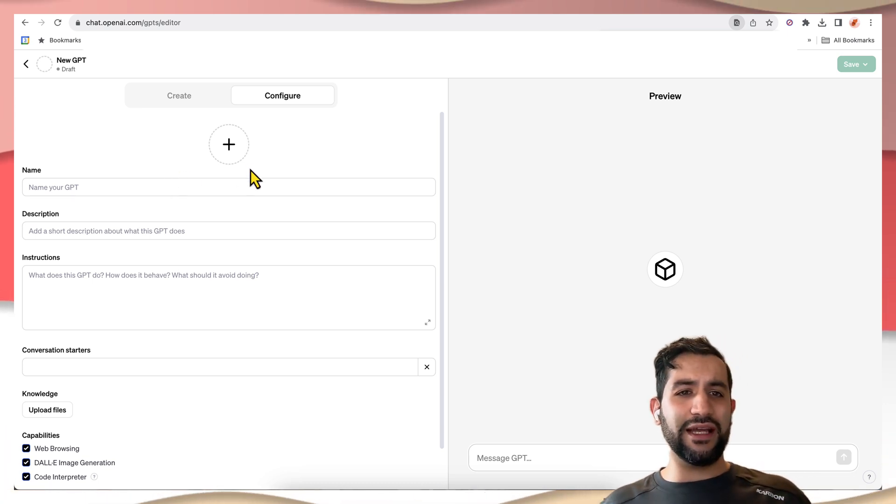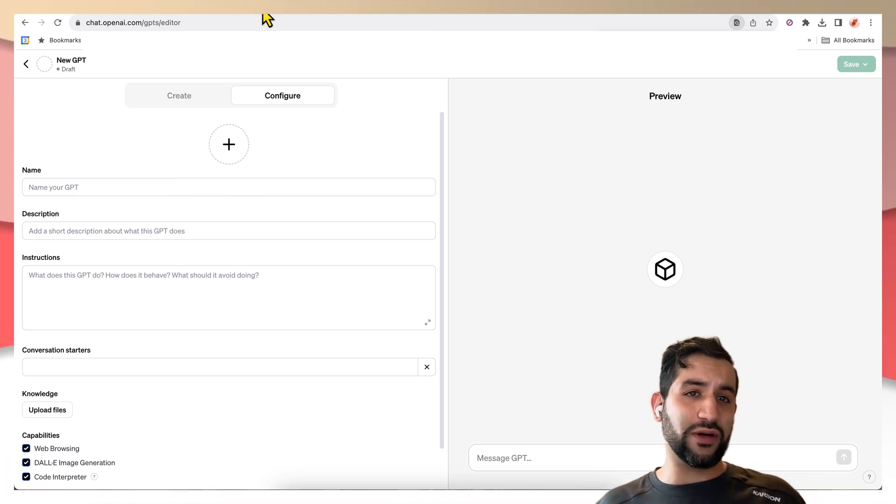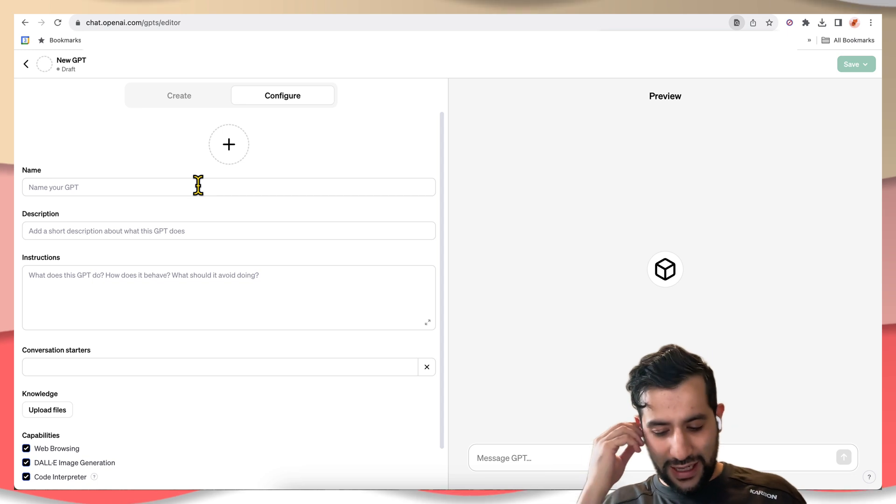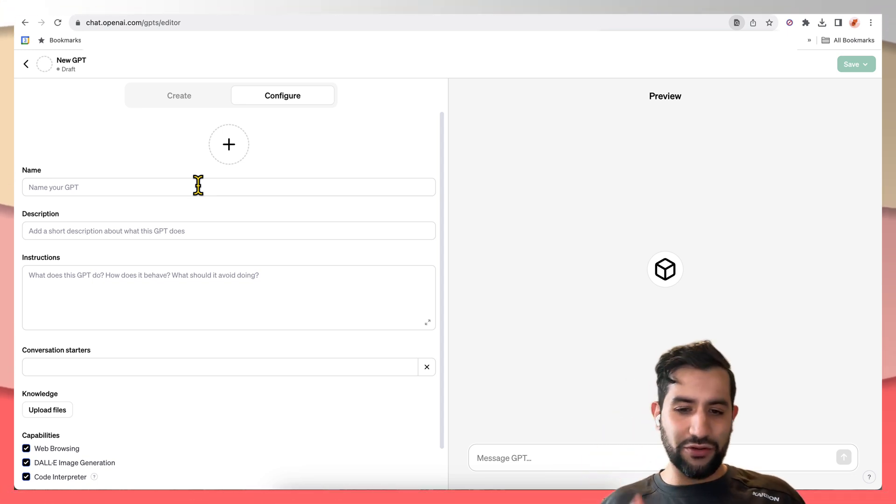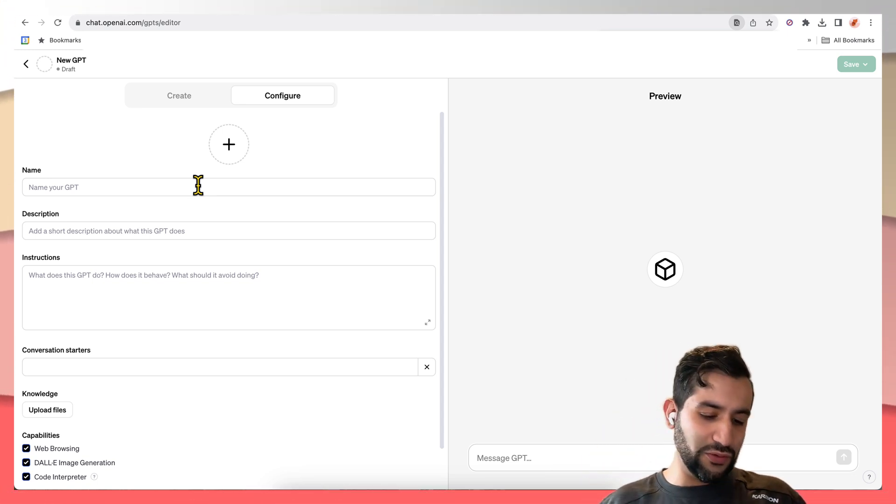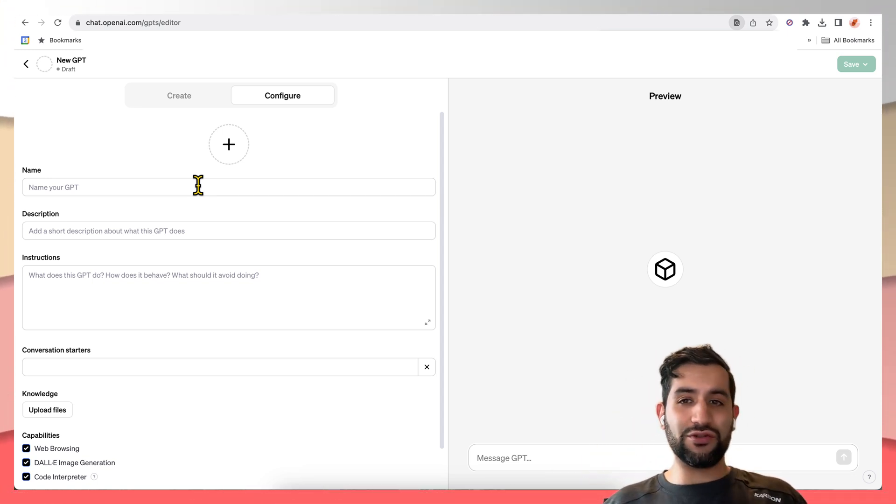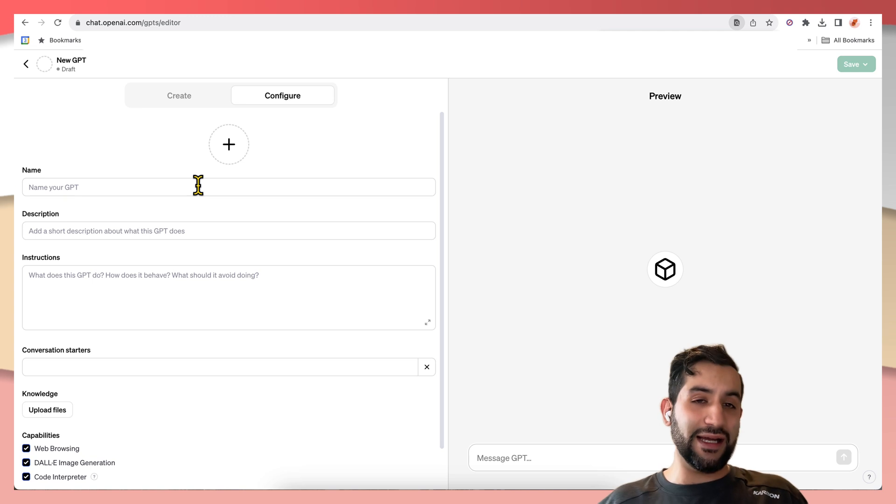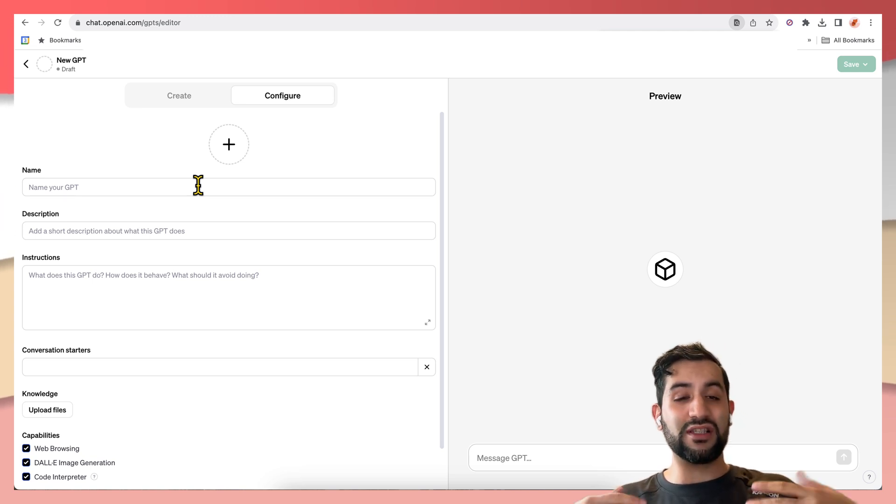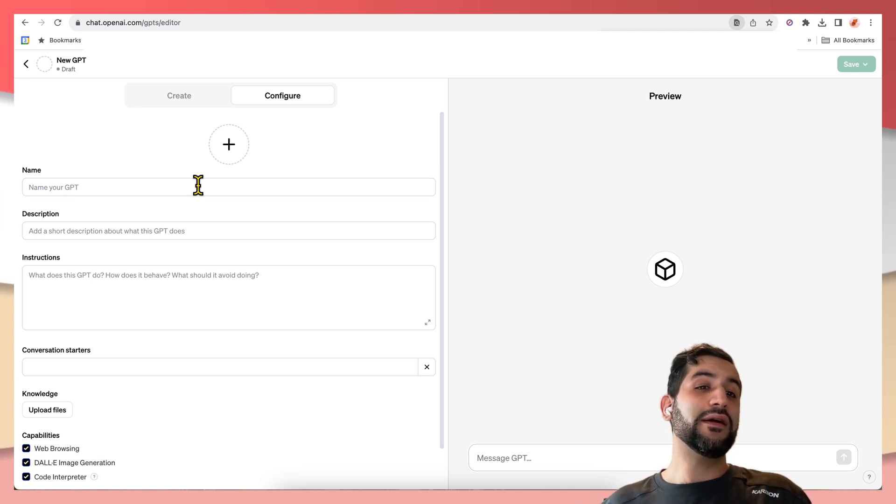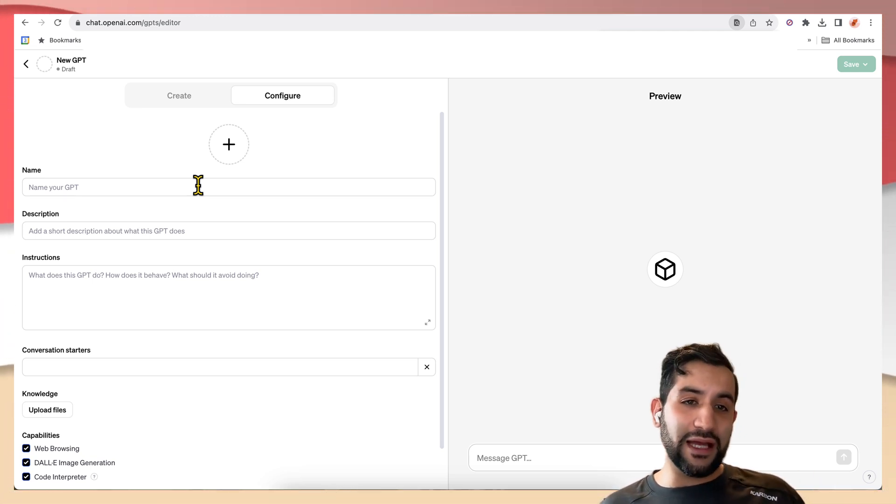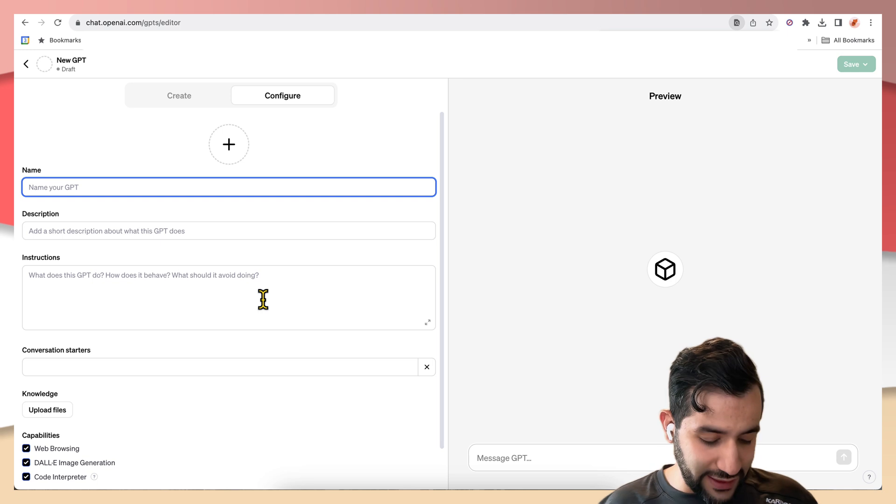And the API we're going to work with is the PetStore API, which is a public API commonly used to demonstrate the OpenAPI spec or the Swagger spec. And we're going to dig into that.